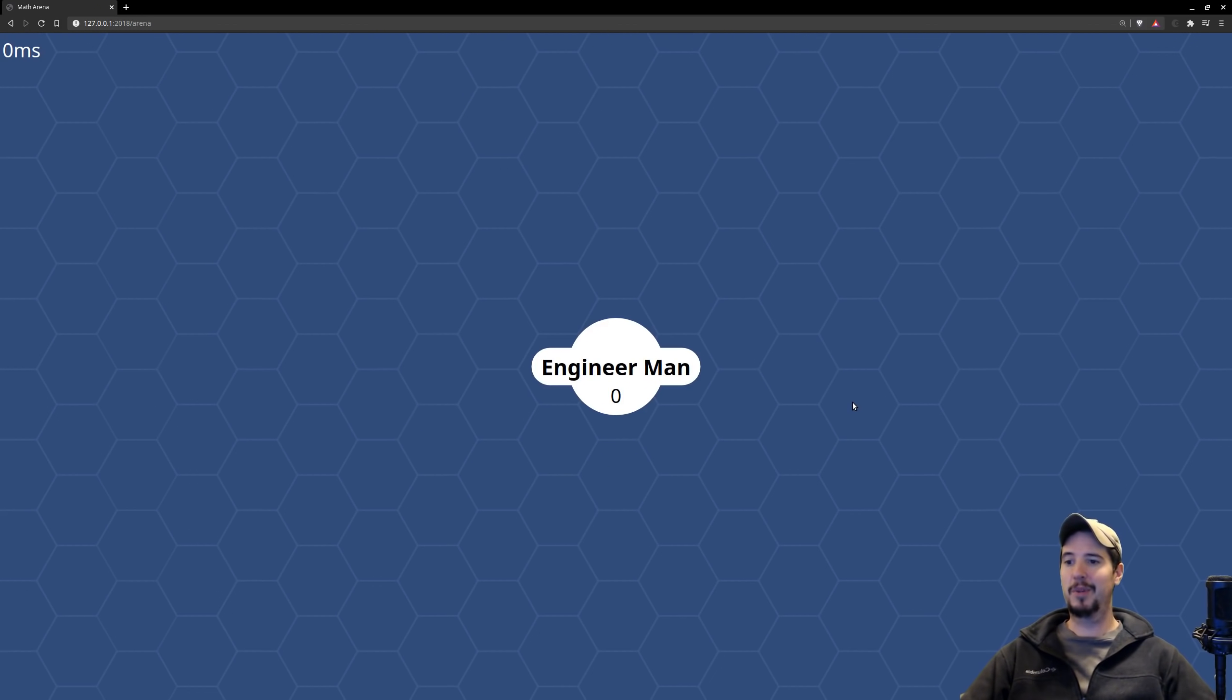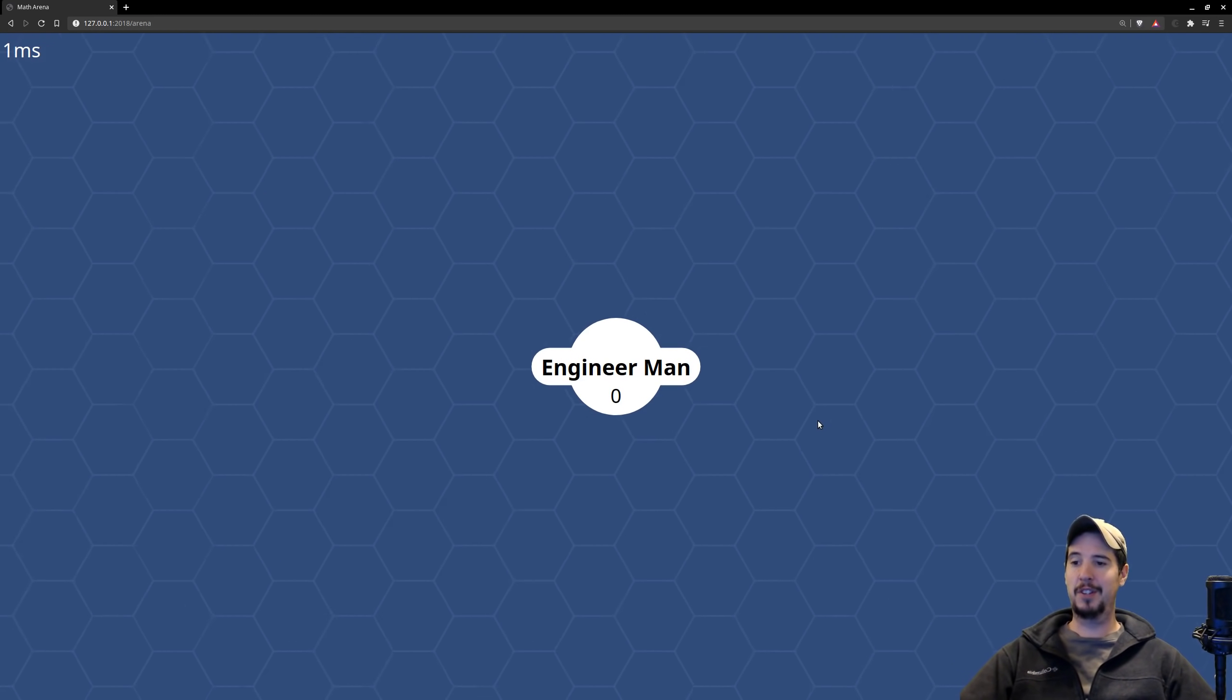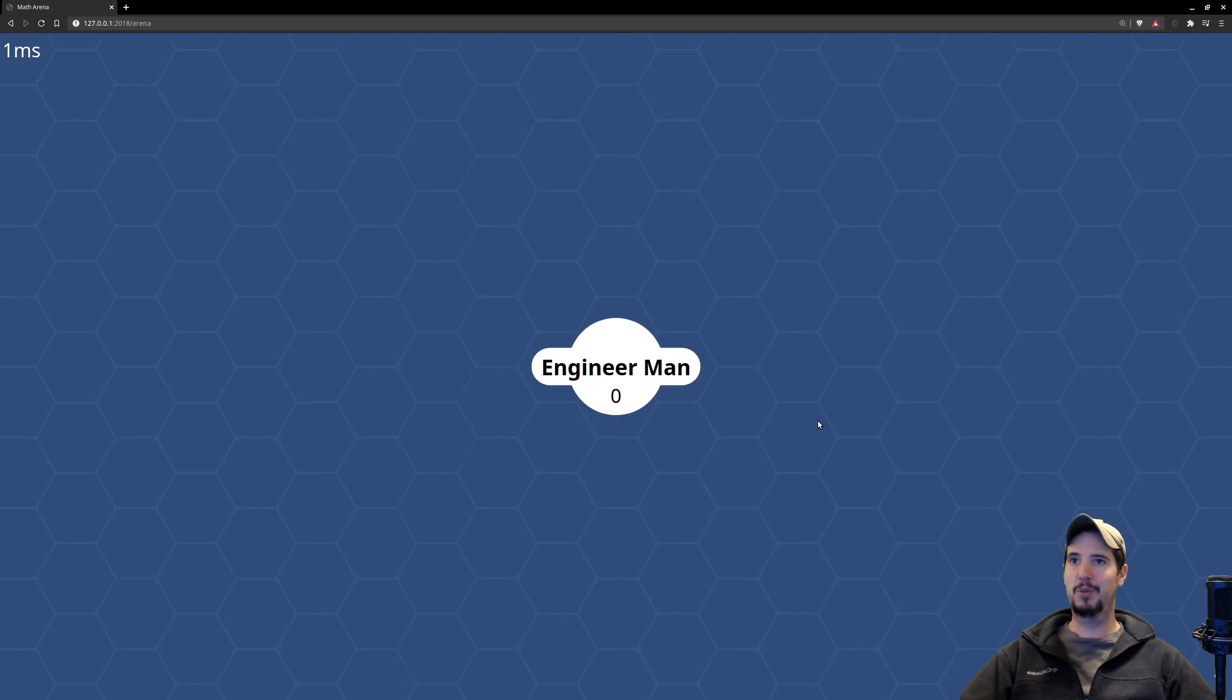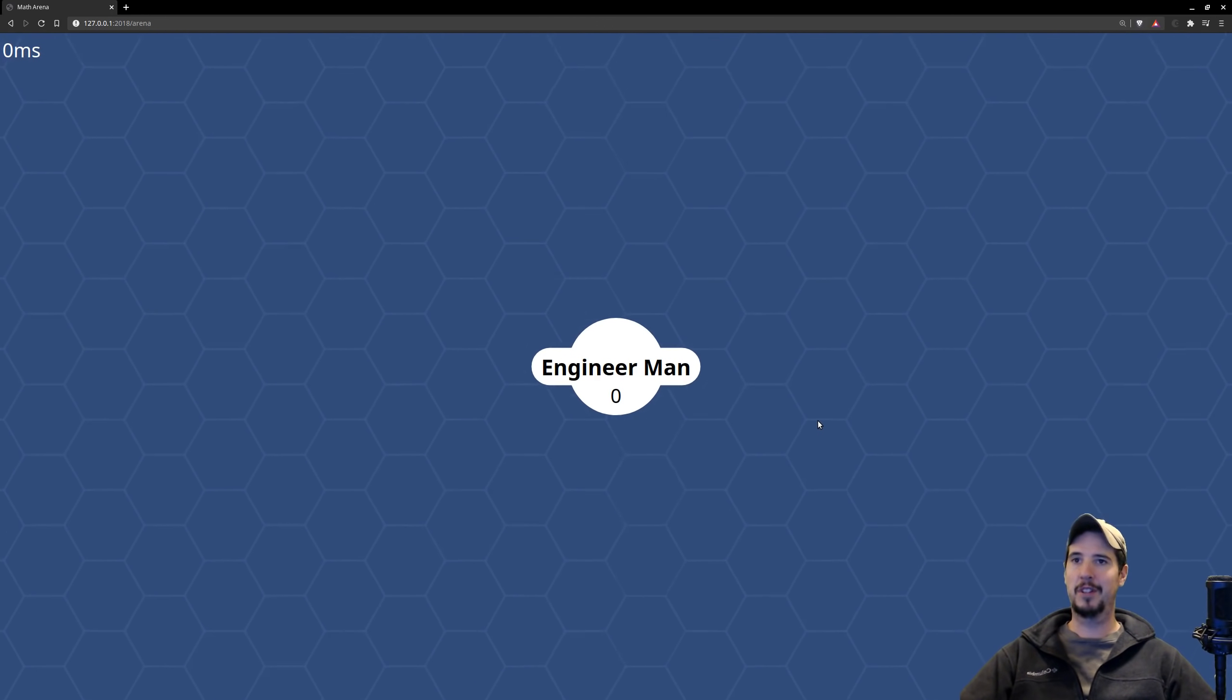you're loaded into the game. At the top left, I have ping here. Of course, it's just one millisecond ping because it's local. And then I can use my WASD keys to move my little guy around the field.